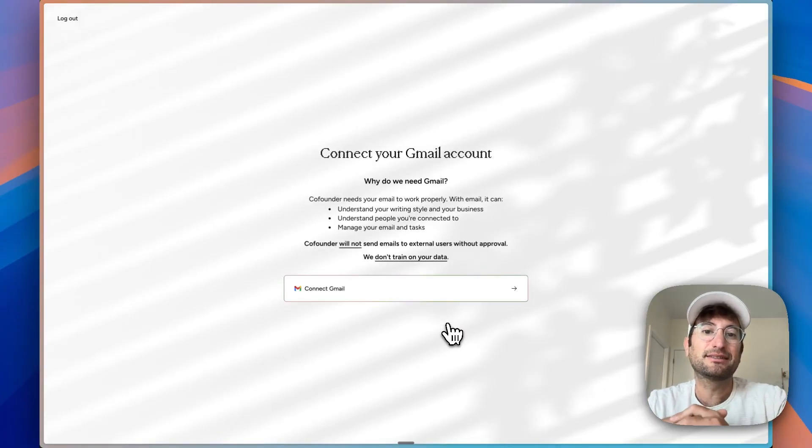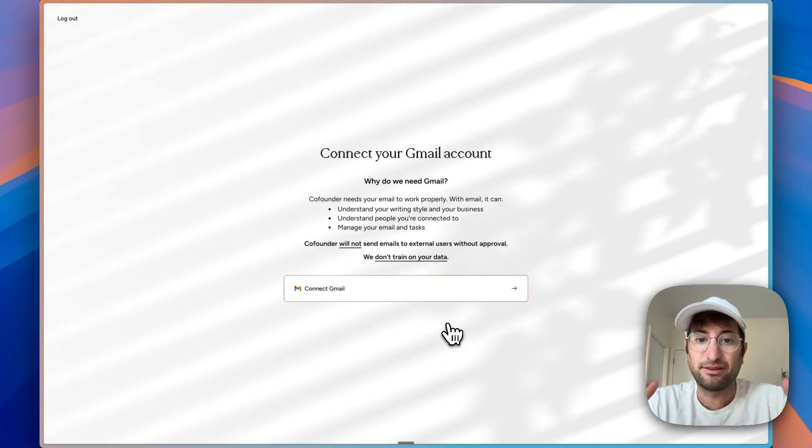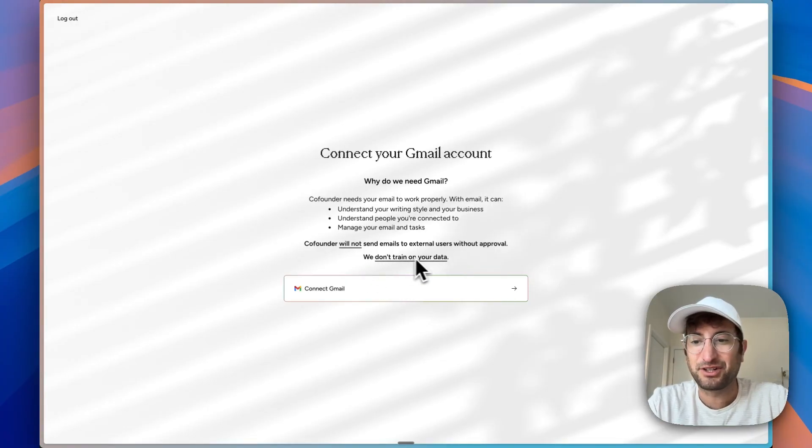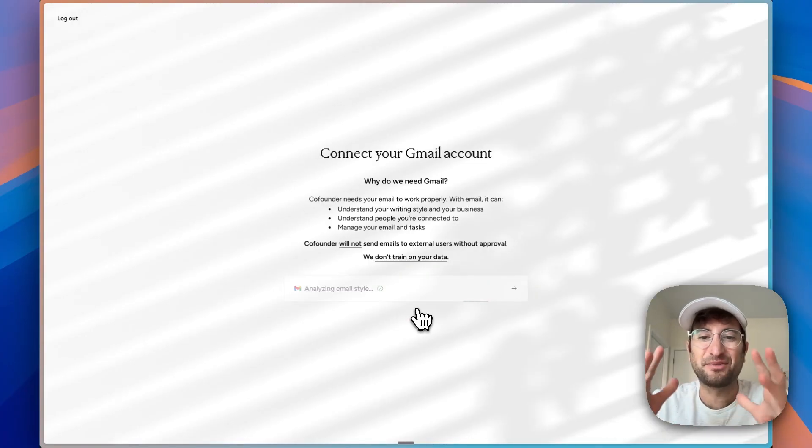Next, it needs email to understand writing style and the people I'm connected to. It's not going to send emails and they don't trade on your data. Okay, I'm willing to test it out. So let's try it. Now it's analyzing my email style.